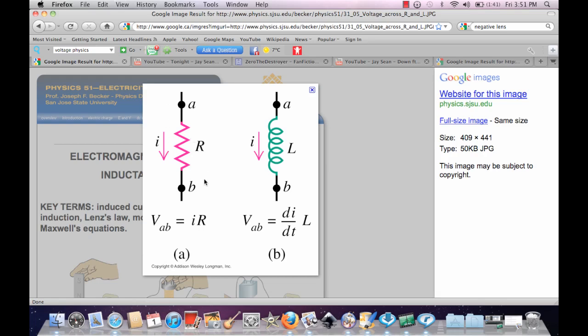When you take a look at this, this is a voltage formula. Voltage is equal to V, the current, times resistance.